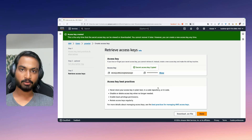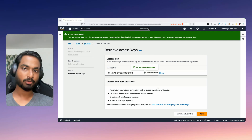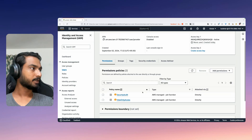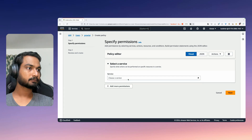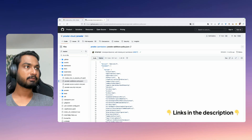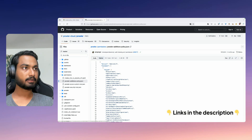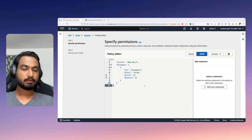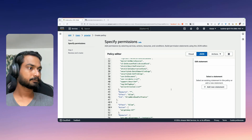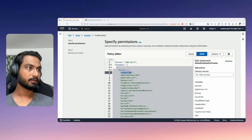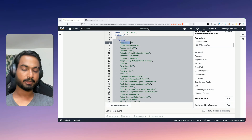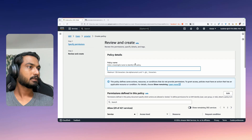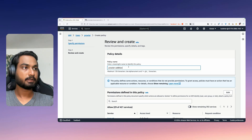Before we go ahead and initiate a Prowler scan, there is one thing we missed — we need to also add a custom policy. In the permissions section, create an inline policy. You can directly go to the Prowler source code and find a file called prowler_additions_policy under the permissions directory. Go ahead, copy that file, come back to IAM, and paste it. It grants some additional permissions along with Security Audit and ViewOnlyAccess. Click Next, name it 'Prowler additional policies', and save.